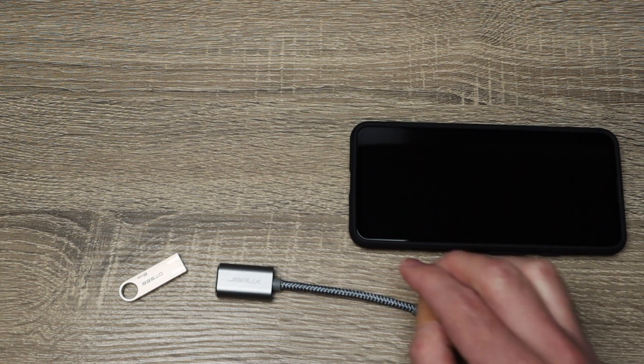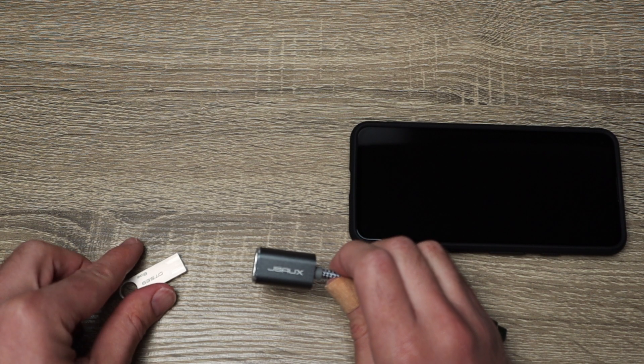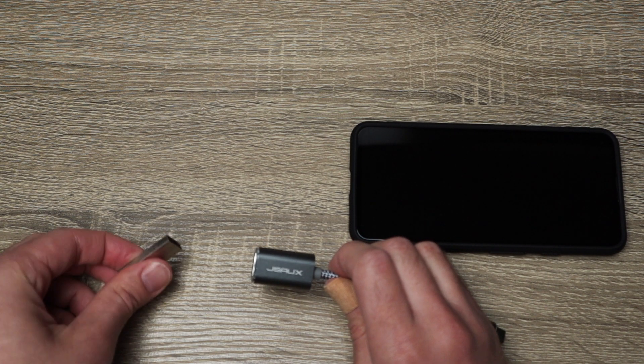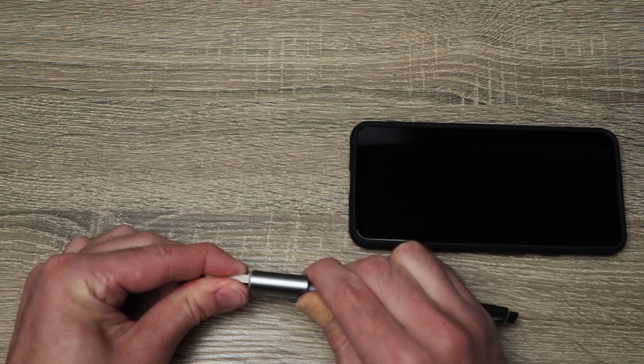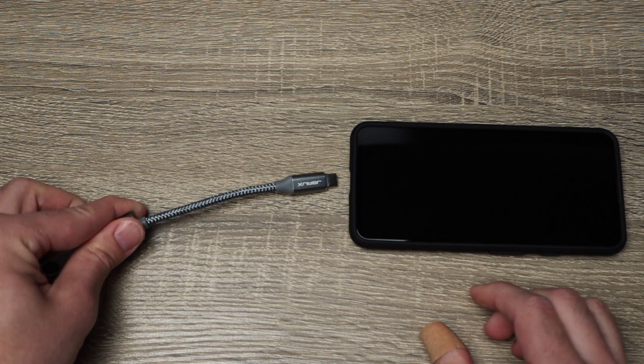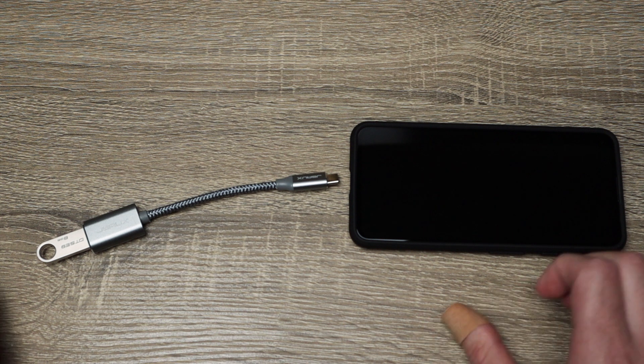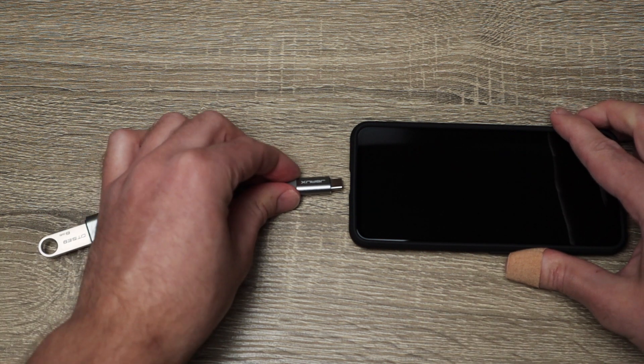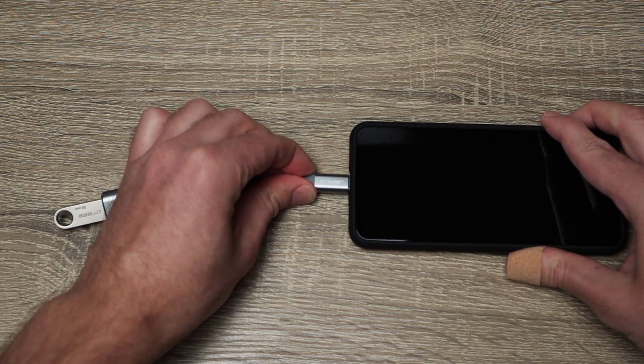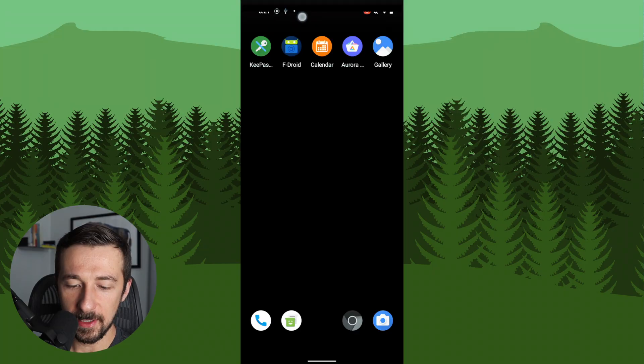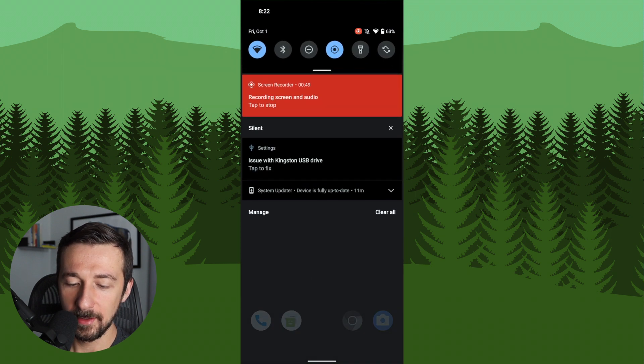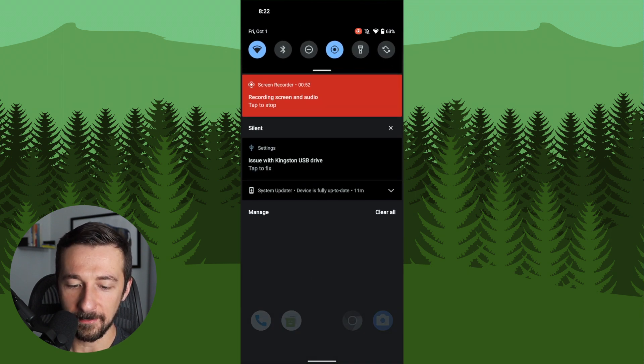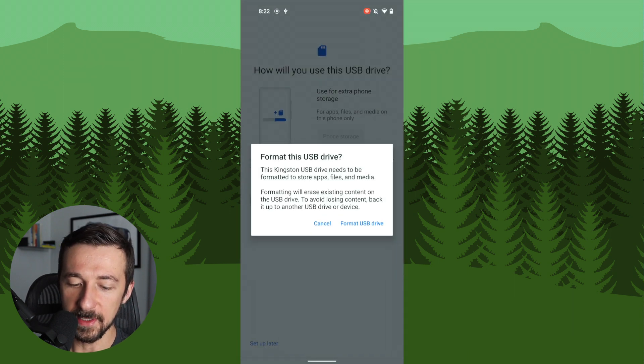So now at this point, you want to take your USB-C to USB-A adapter. You want to plug in the USB drive as such. Take the USB-C end of that dongle and plug that into the phone. So now on the phone screen, we can swipe down. You might see something like this, depending on how your USB is formatted, issues with Kingston USB drive. We're going to tap on that.